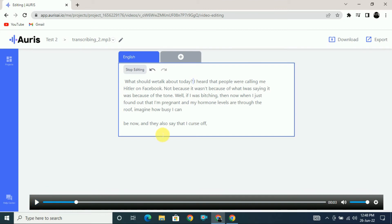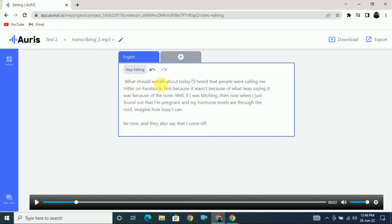Here you can see the transcription is accurate. For example, 'What should we talk about today?' is a question sentence and you can see the question mark at the end. This is the most accurate tool. Now that transcribing is done, if you want to translate into another language it's very easy — just click on the plus button.